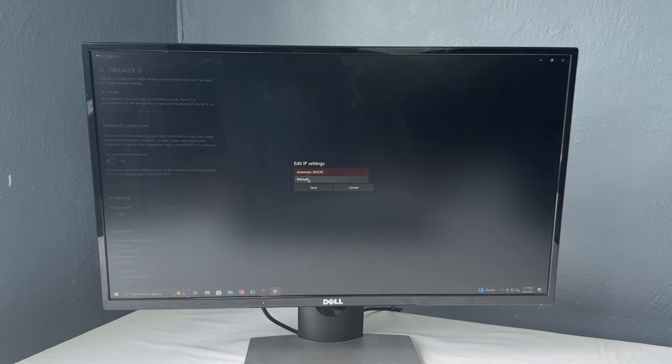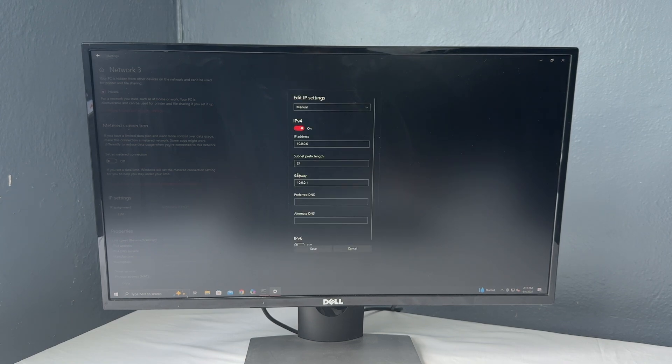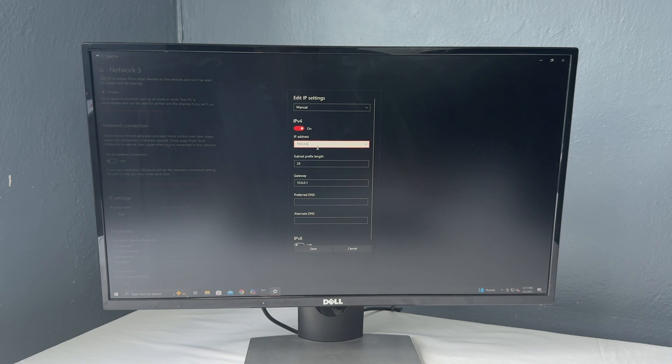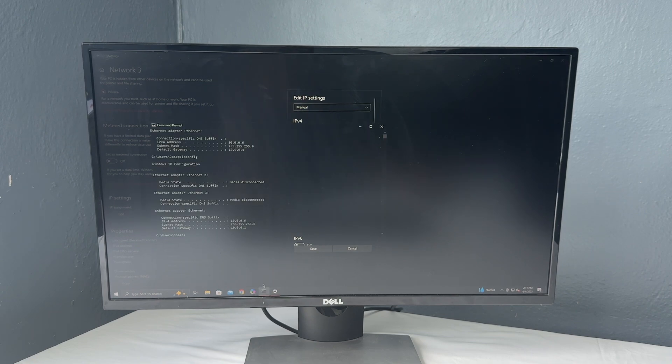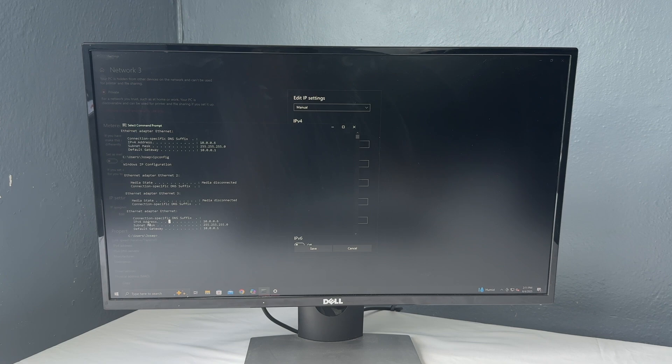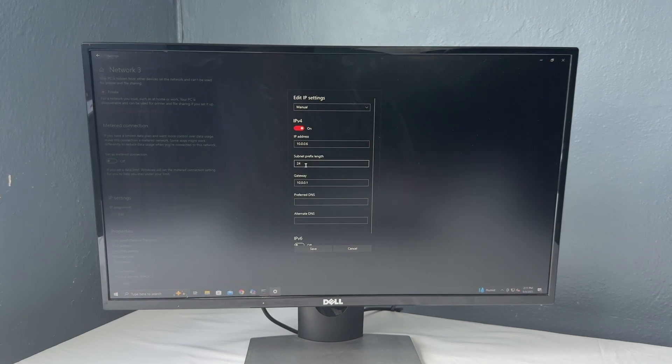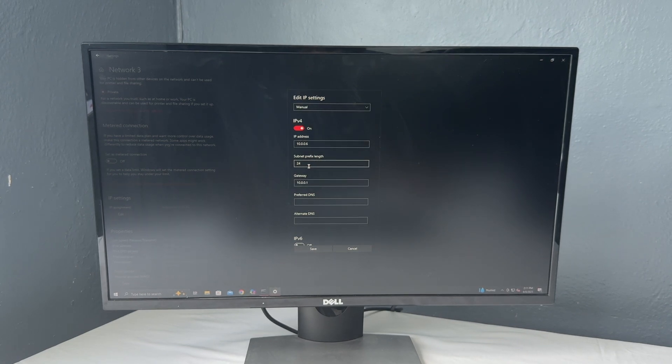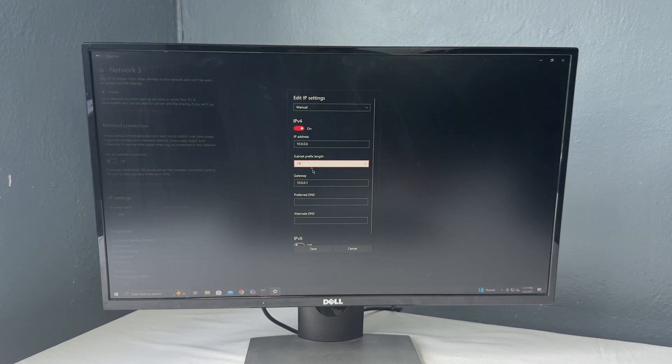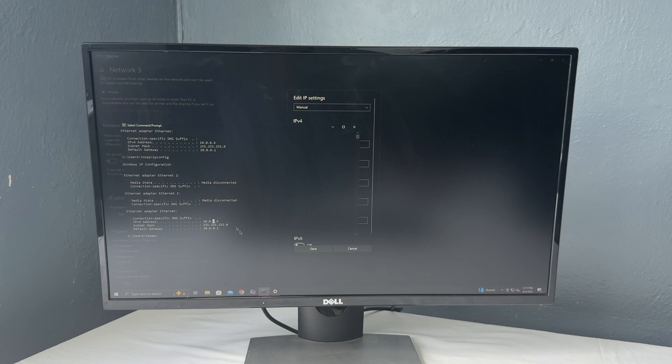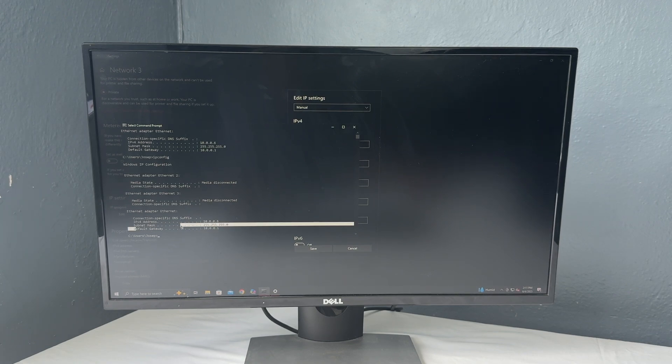Since we just made a static IP on the network side, we're going to do essentially the same thing on the computer side. So on IPv4, turn that on. And we're going to make our address basically what it says here in the command prompt. So it says IPv4 address 10.0.0.6. So that's going to go in your IP address. Your subnet prefix length is almost always going to be 24.